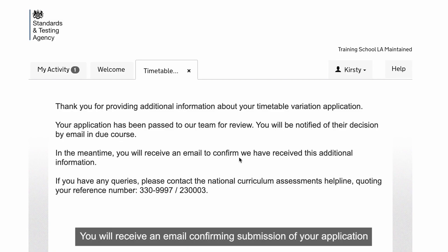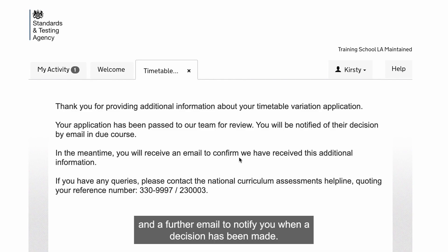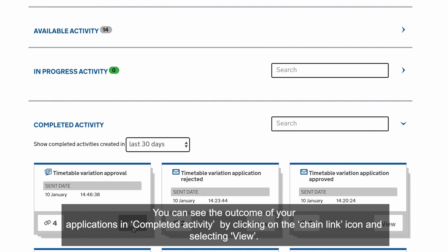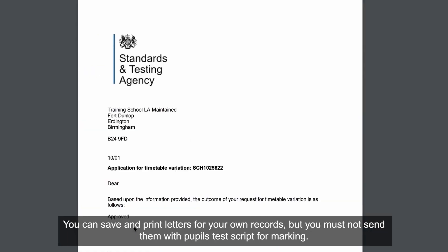You will receive an email confirming submission of your application and a further email to notify you when a decision has been made. This email will not contain personal details of the pupil or the application outcome. You can see the outcome of your applications in Completed Activity by clicking on the Chain Link icon and selecting View. You can save and print letters for your own records, but you must not send them with your pupil's test script for marking.